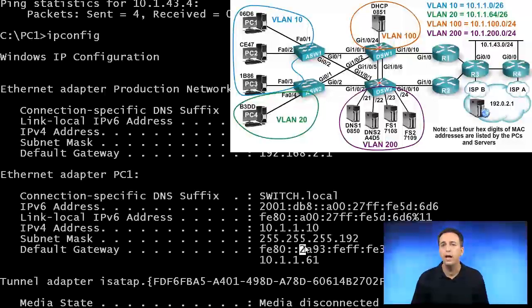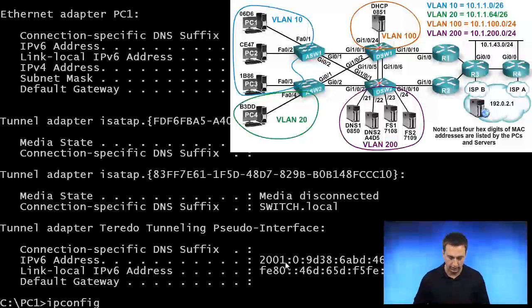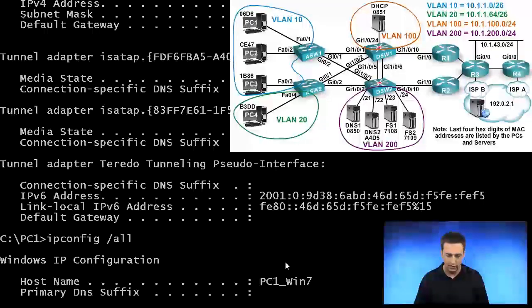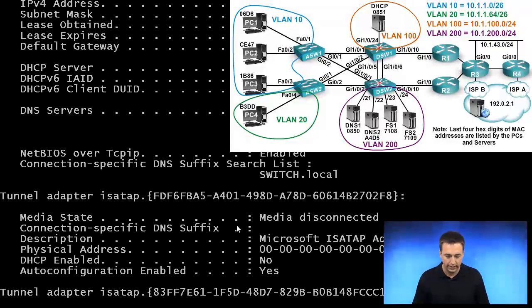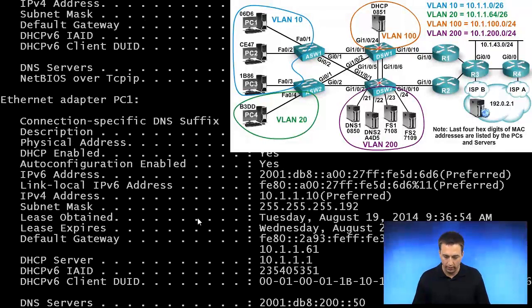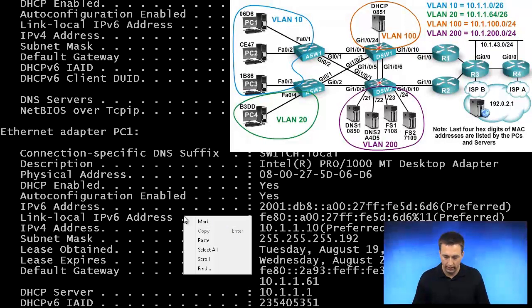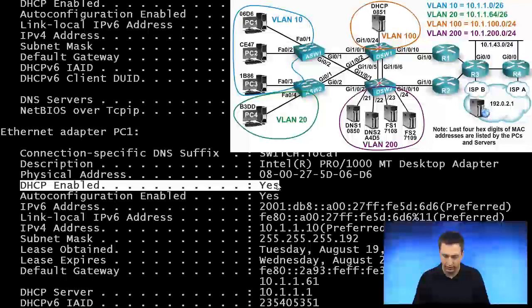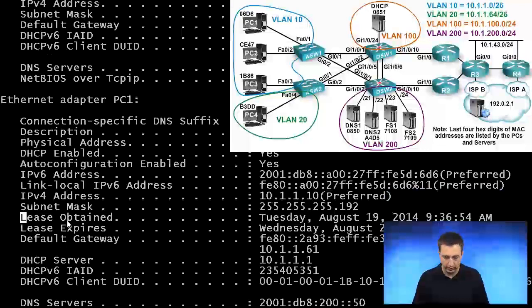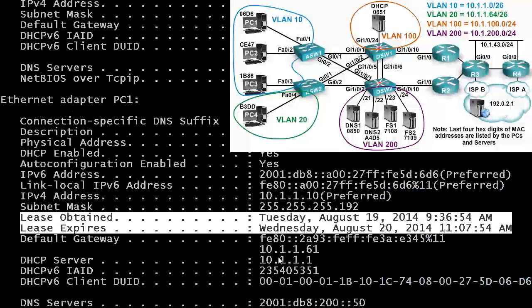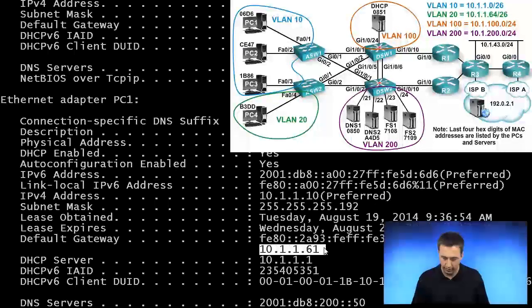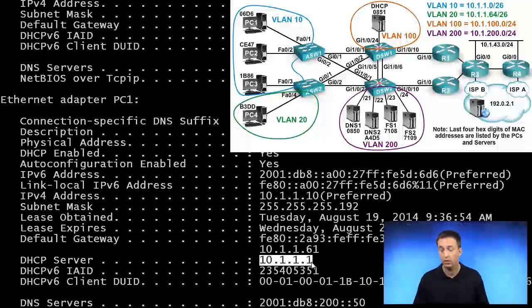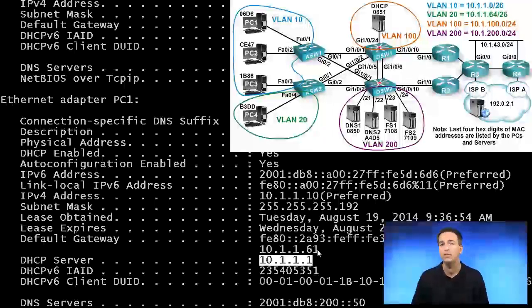How are we receiving our addressing information in this particular topology? We'll type in ipconfig /all, and we'll see from this output that we are receiving it via DHCP. We're DHCP enabled, we received our lease, and there's our default gateway information that we received, 10.1.1.61. The DHCP server is 10.1.1.1, which is DSW-1.